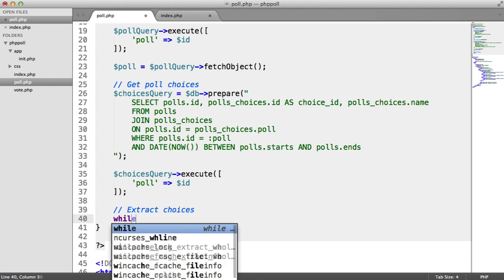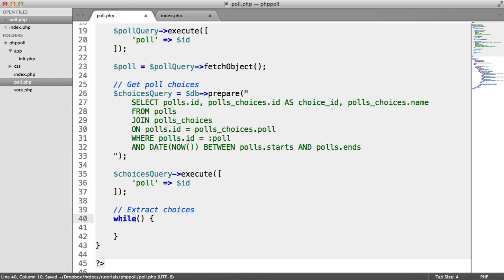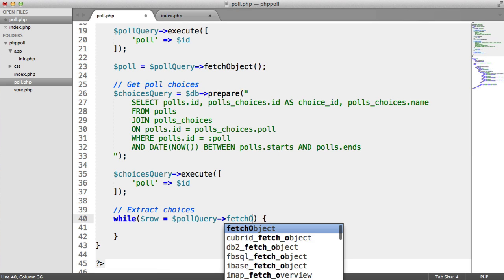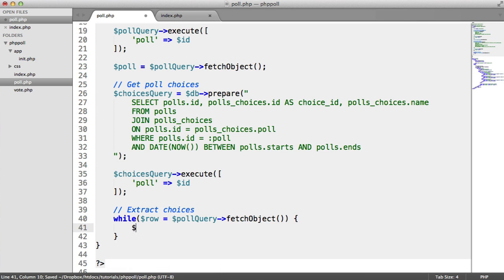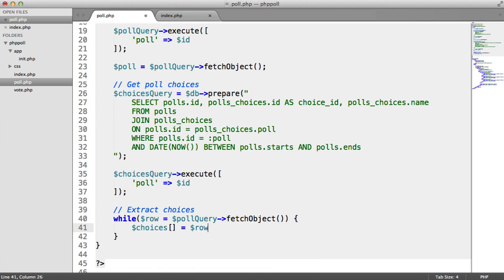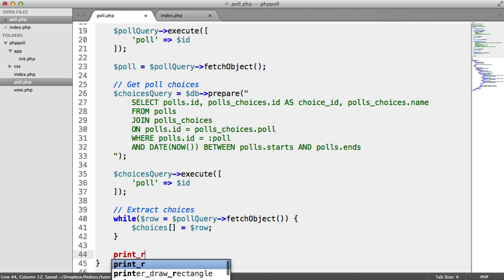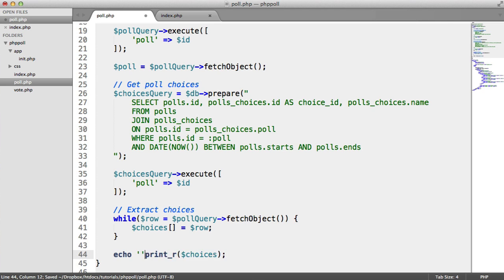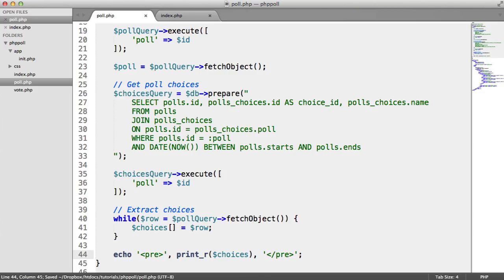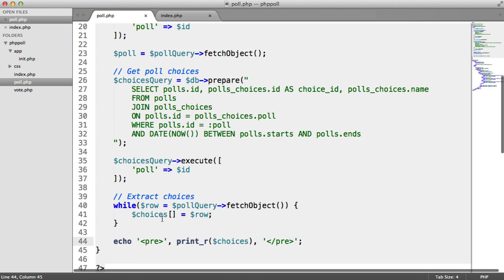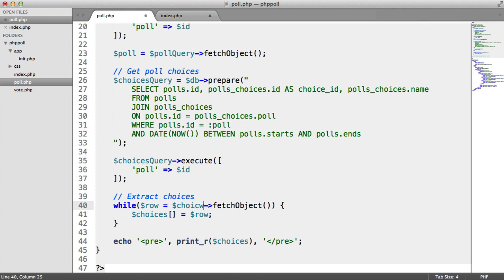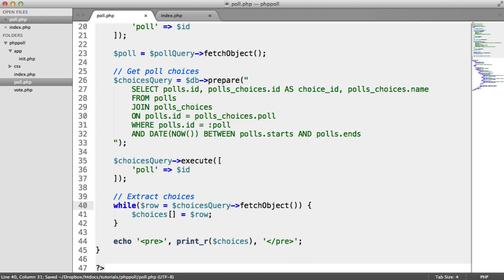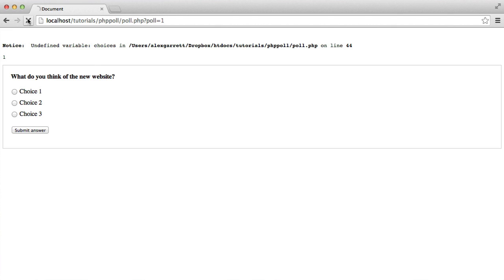And we do another while loop, much like we saw on the index page. So we assign each fetched object to a variable called row. And we say poll query fetch object. And then we assign these to an array called choices like so. So now when we do a print_r on choices, and we can actually wrap these in pre-tags like so, then we will find we get the following. OK. So let's check that out. Again, that needs to be choices query. I'm sure you spotted that.